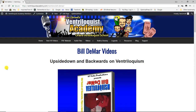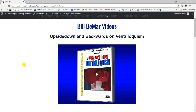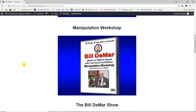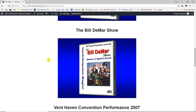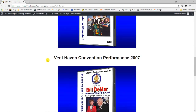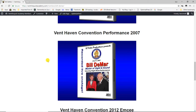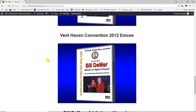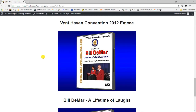Next up is another legend, Bill Damar. I first saw Bill at the Vent Haven convention in 1981 and remembered his routine forever — it was just that good. Over the years we became great friends and I produced several videos for him, all included in the Legends area: 'Upside Down and Backwards on Ventriloquism' — his teaching tape — his manipulation workshop, and the Bill Damar Show video with clips of his performances, including his 2007 Vent Haven show and his MC work at the 2012 convention.